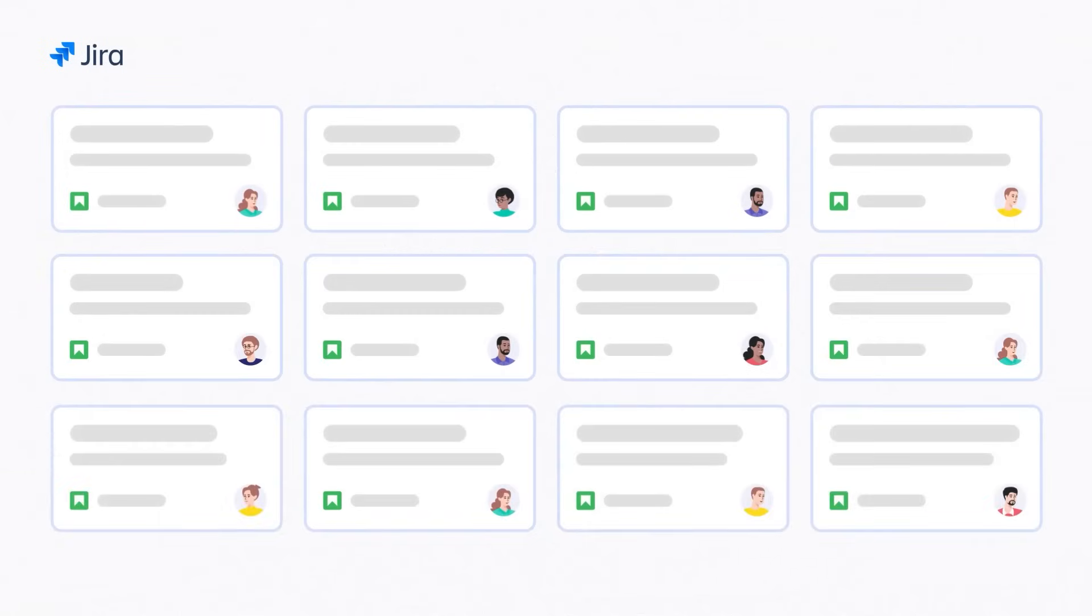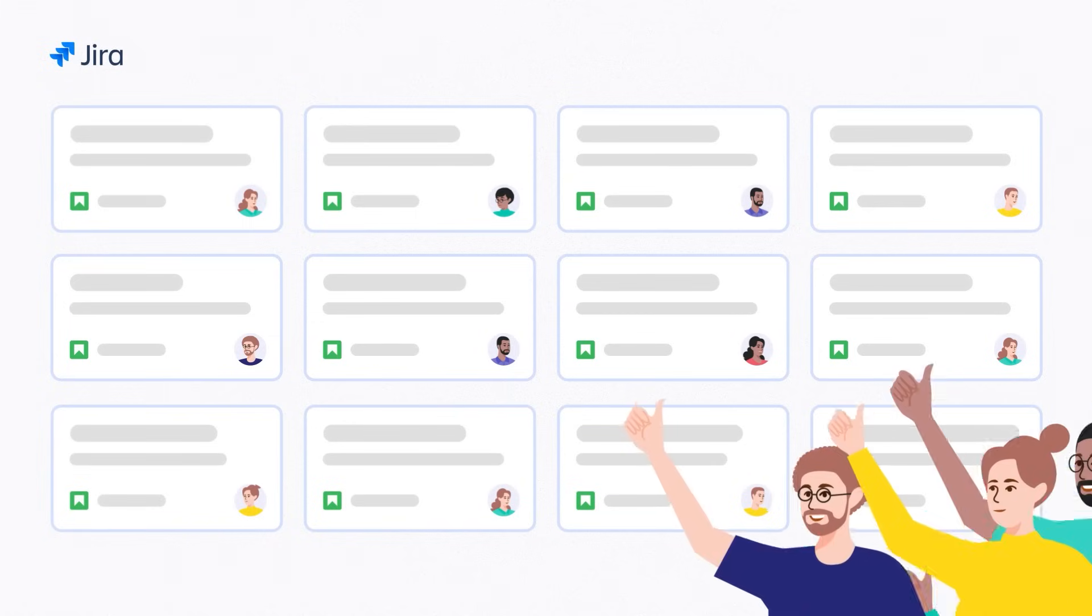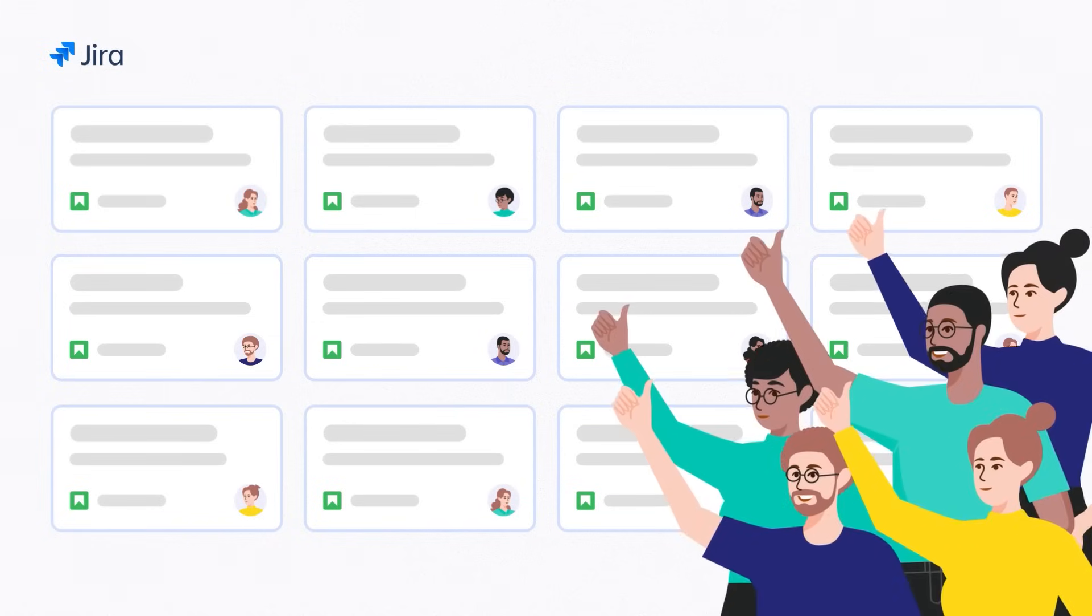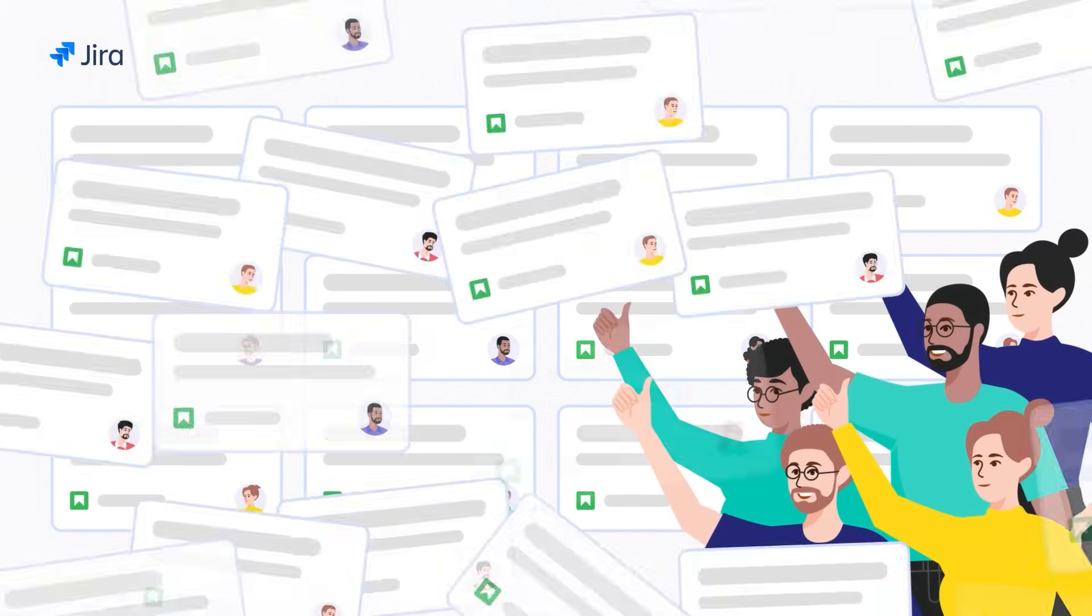Your teams manage their work in JIRA daily, and it works well that way. But in management, you might be missing the big picture.